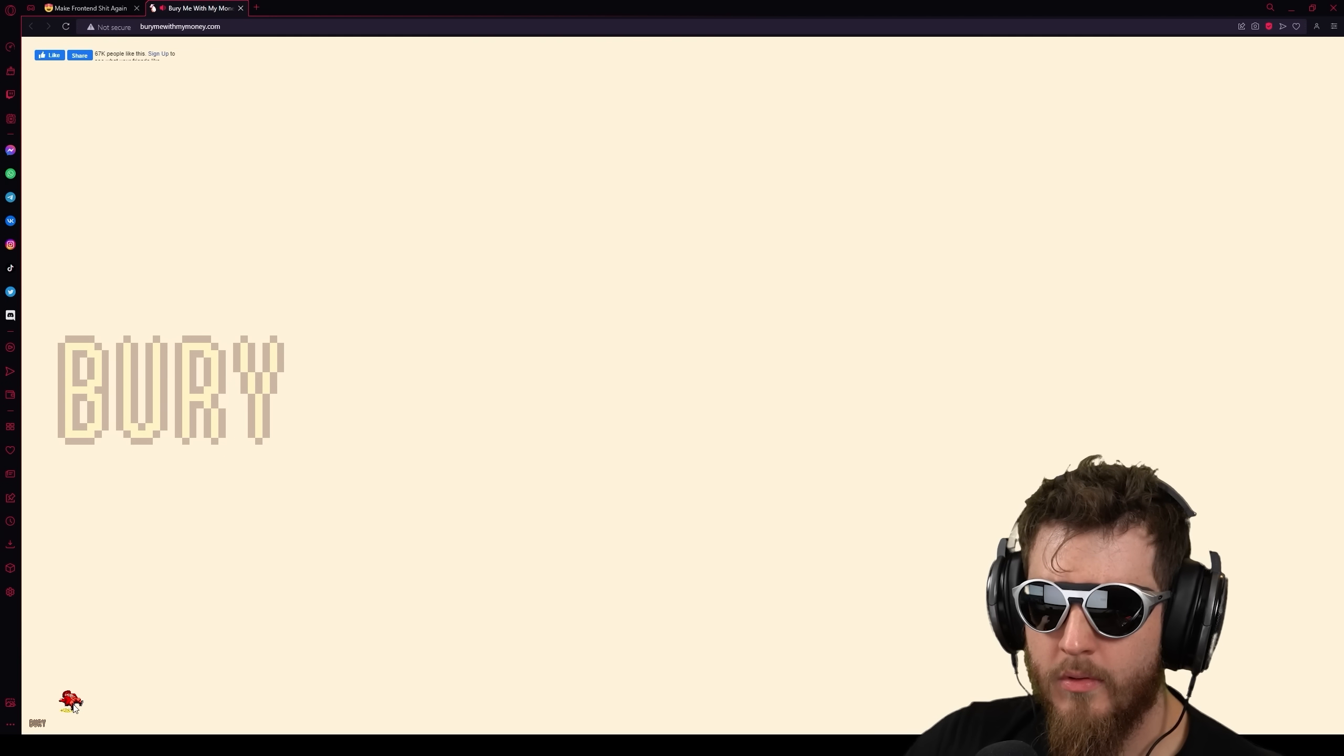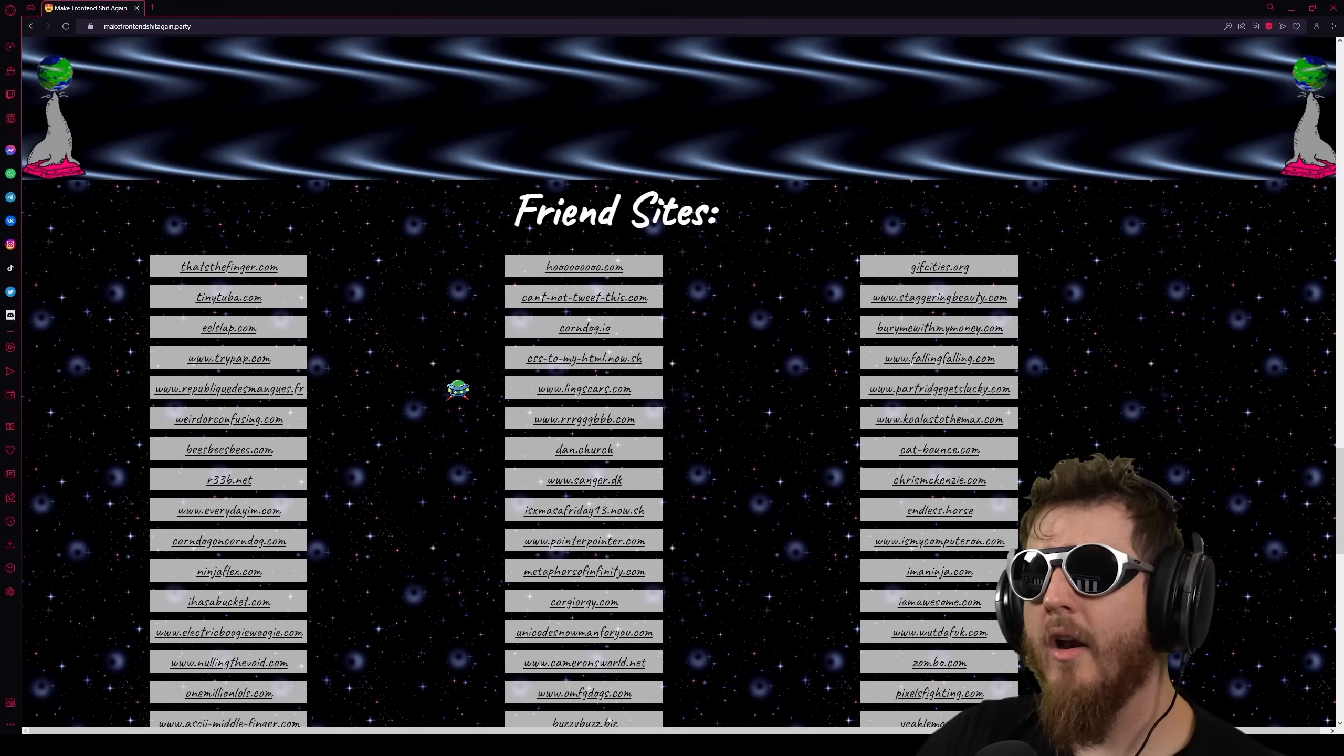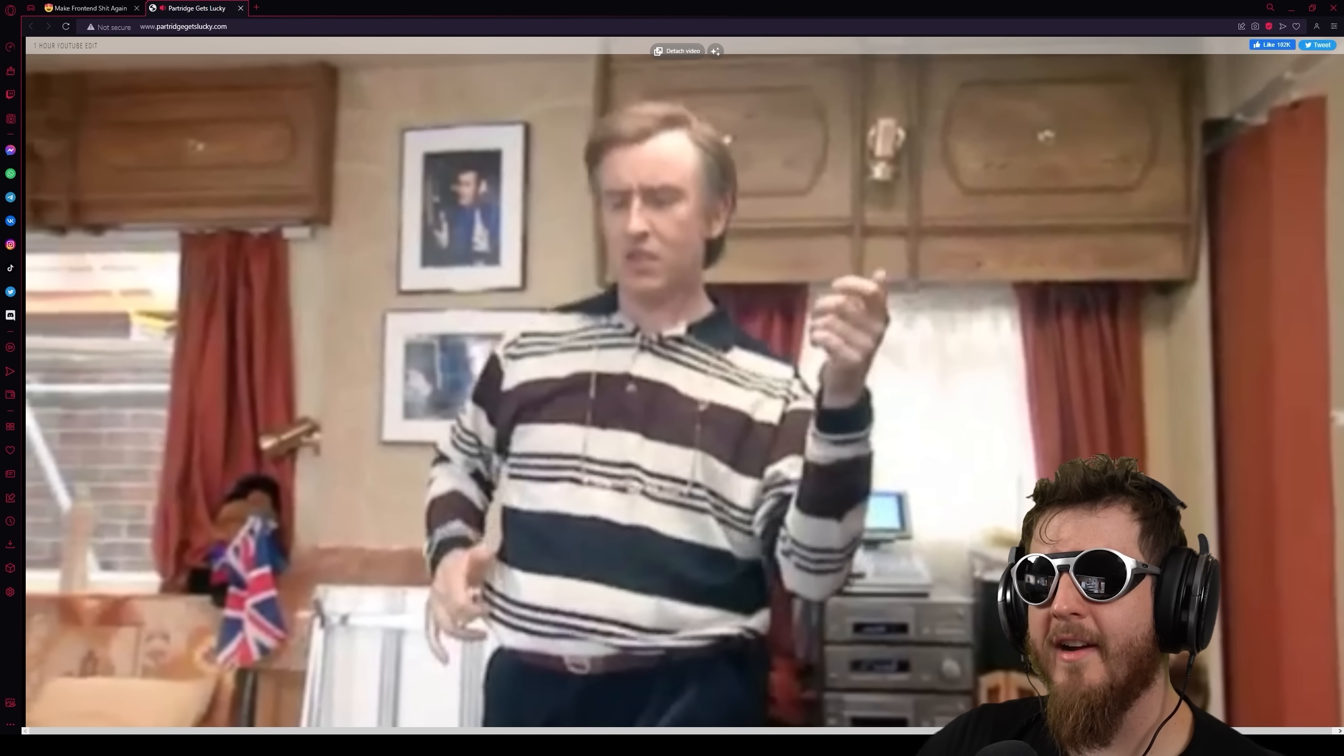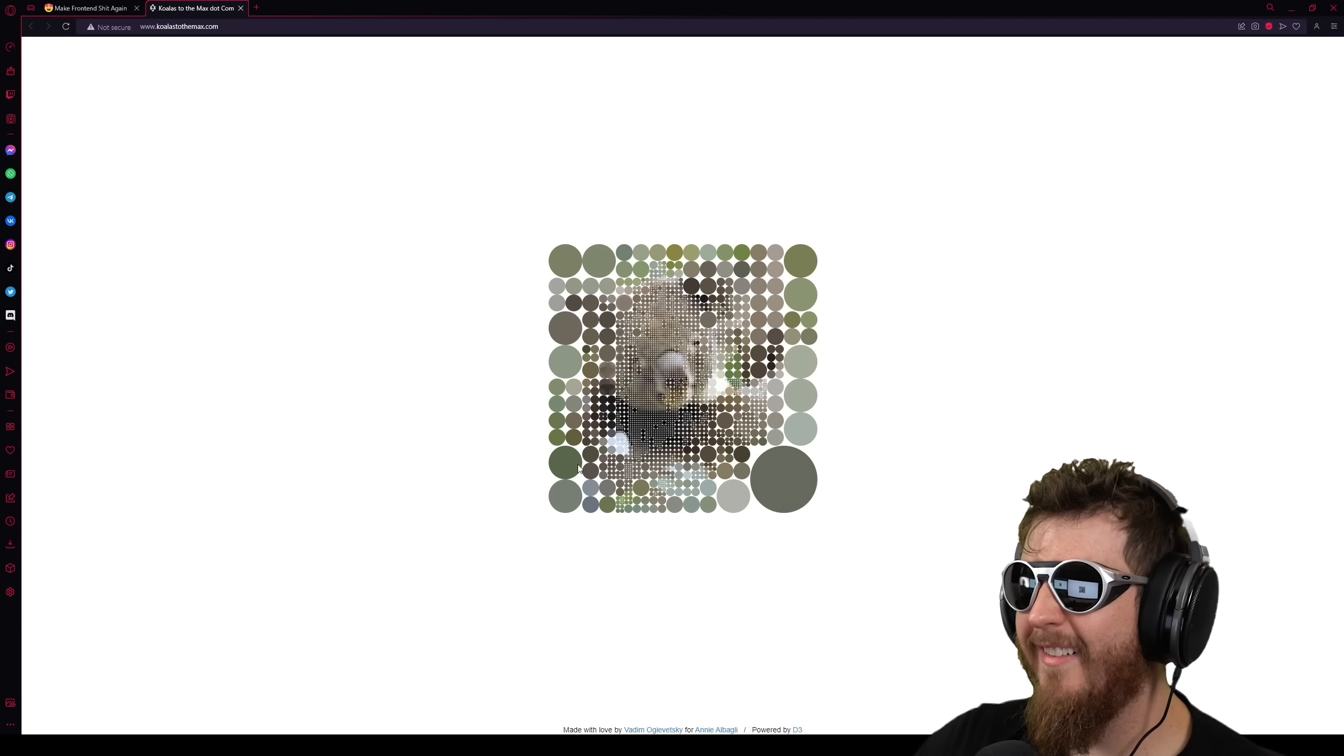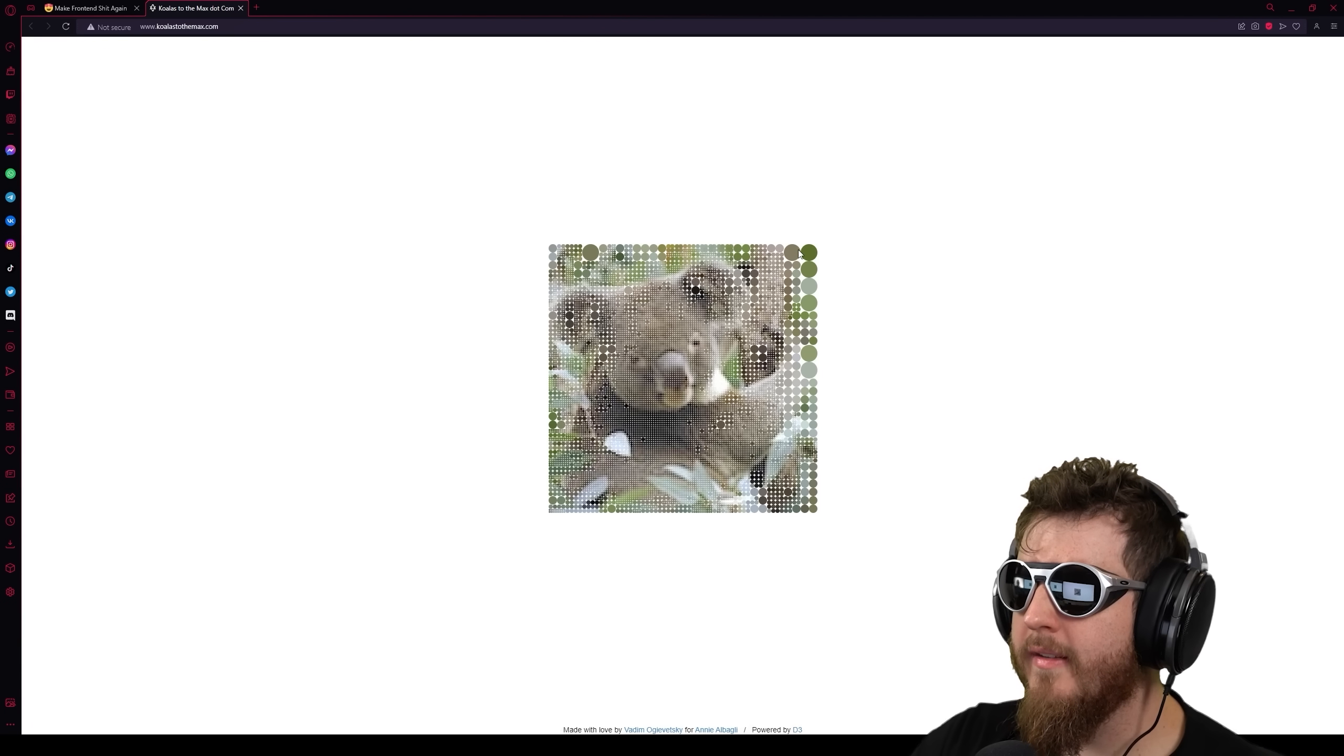Bury me with my money. Falling falling.com. I don't know what that was, but I somehow know how to make atom bombs now. Partridge gets lucky. This doesn't bode well. I expected a lot more jacking off, but I'm not disappointed. Koalas to the max. Is this gonna- oh, I see. How long can I do this? Oh, is it gonna make a little koala? Oh. Oh. Look at that. It's so cool.